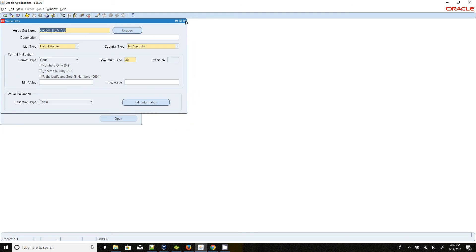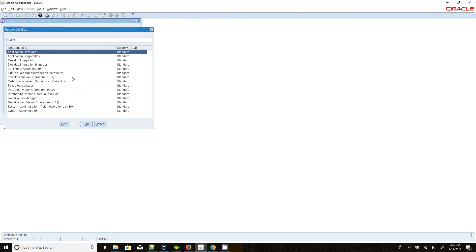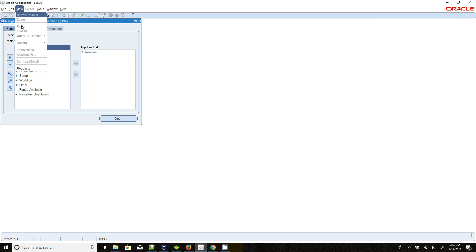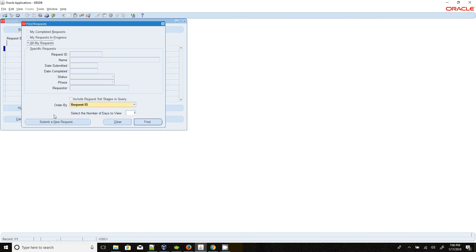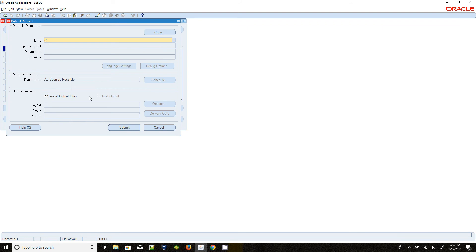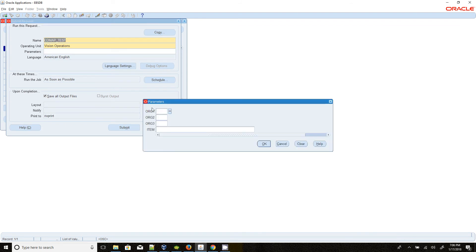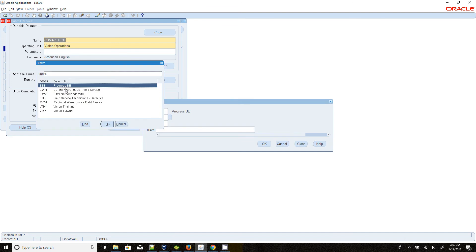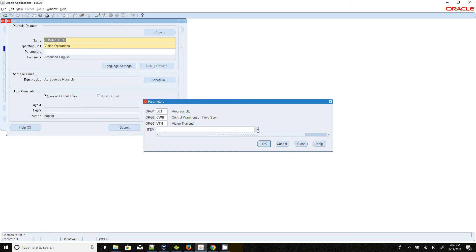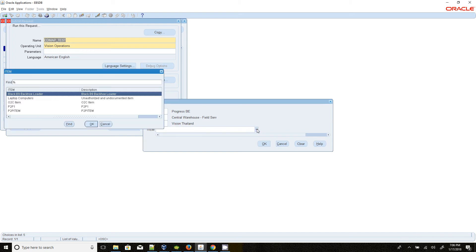Let's retrieve the data. Go to Payable, Manage Payable, Vision Operations, View Request, New Request, CDM. Select the first organization as BE1, second as CWH, third as VTH. Try to select an item. We are getting 1, 2, 3, 4, 5 items — the count in the list is 5.